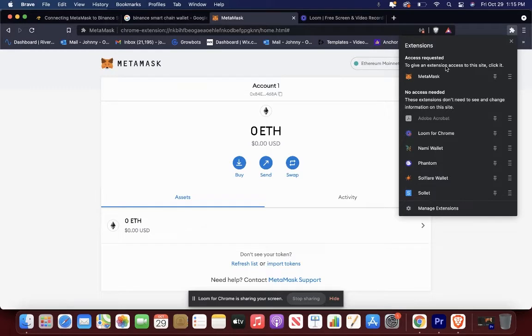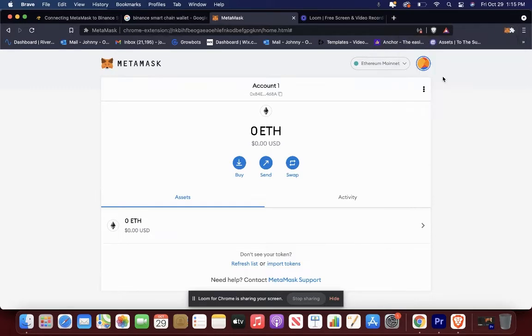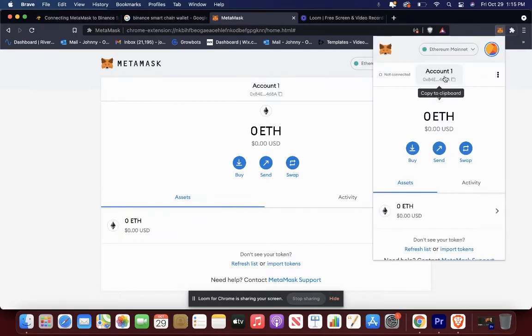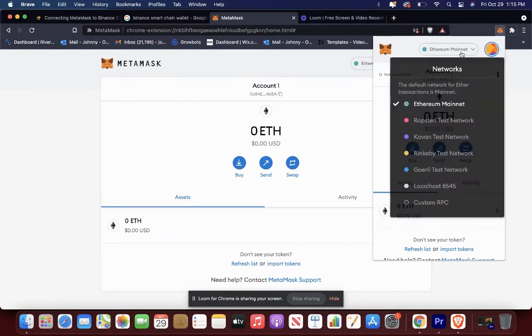Make sure you have MetaMask downloaded and it's in your extensions. You're going to click on it, go to Ethereum where it says Ethereum mainnet up here, and you're going to want to go down to custom RPC.